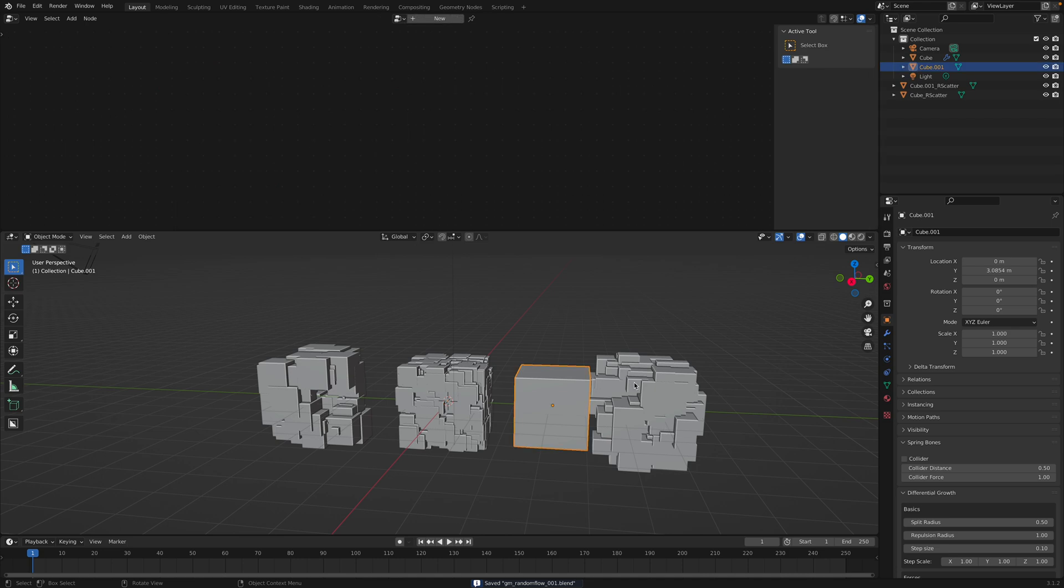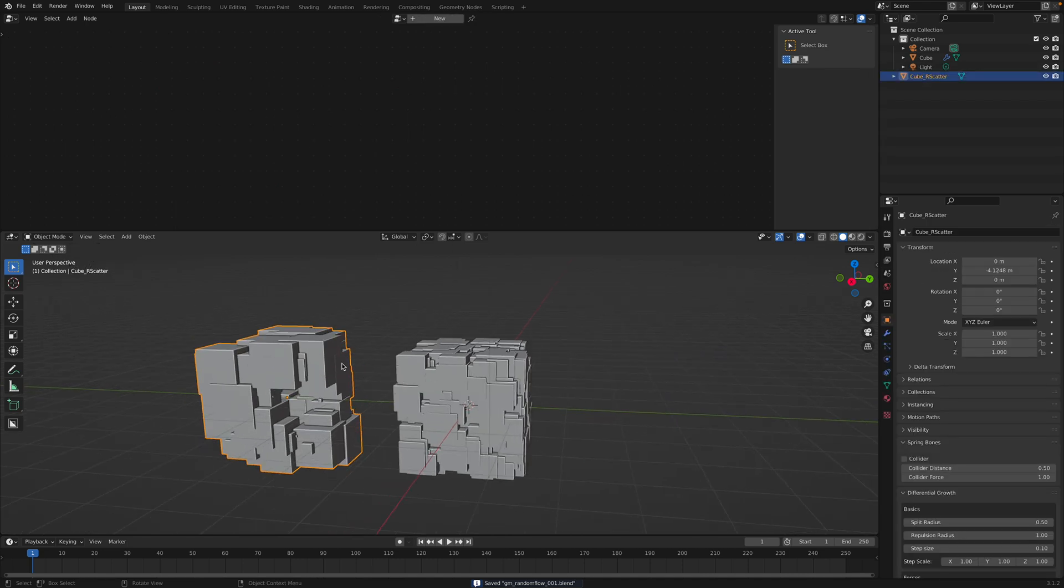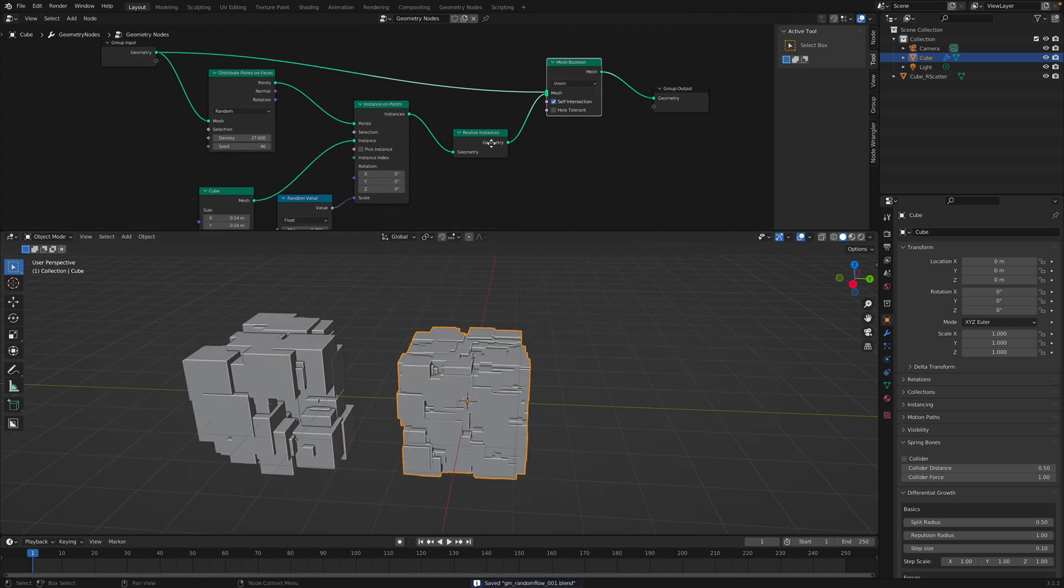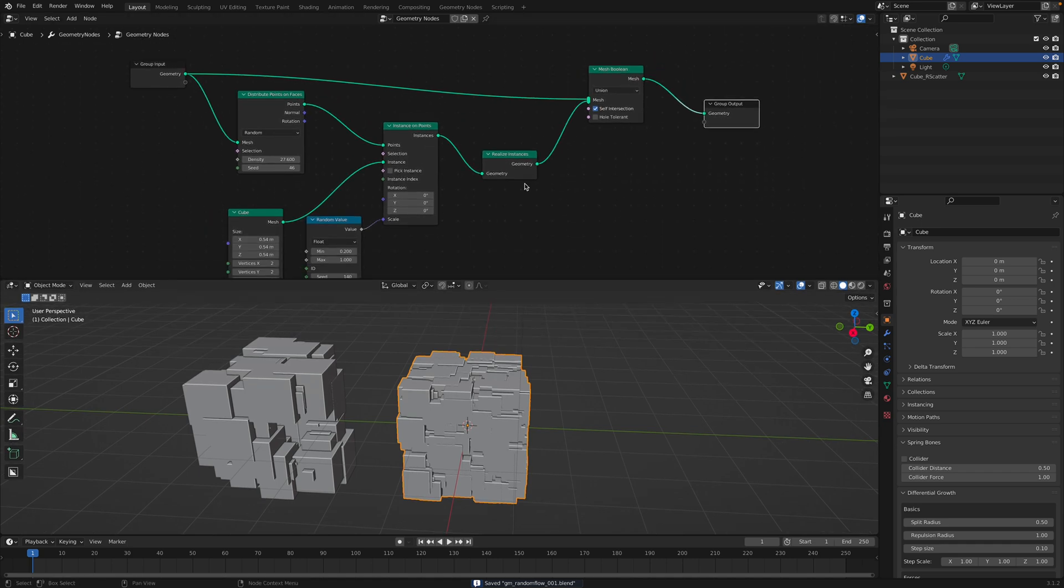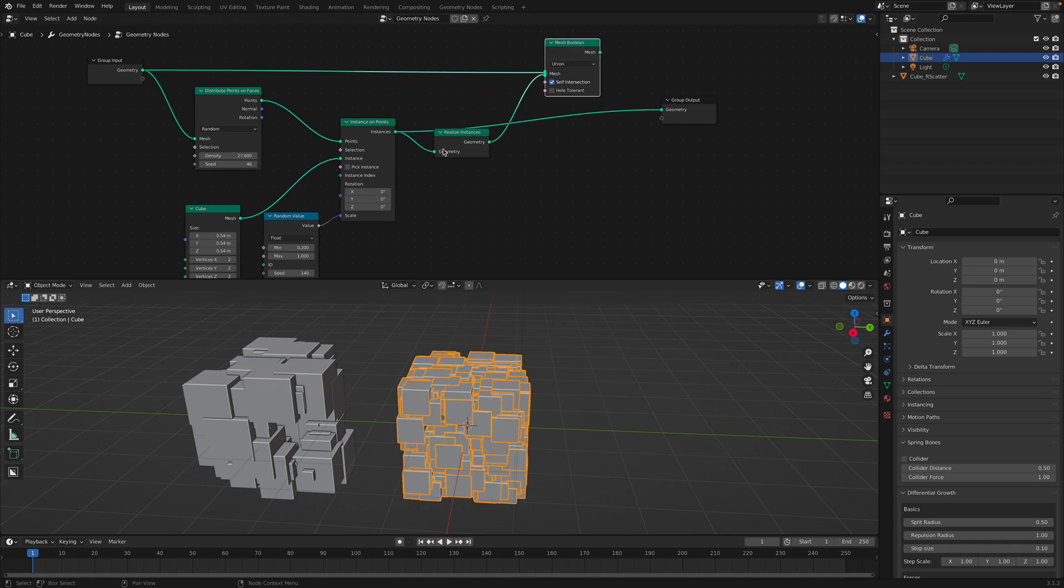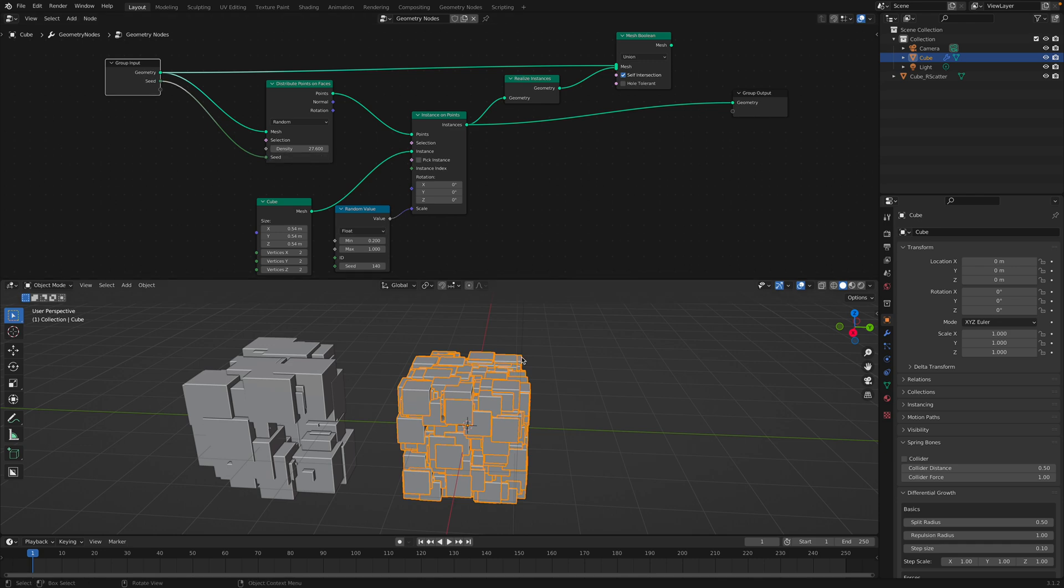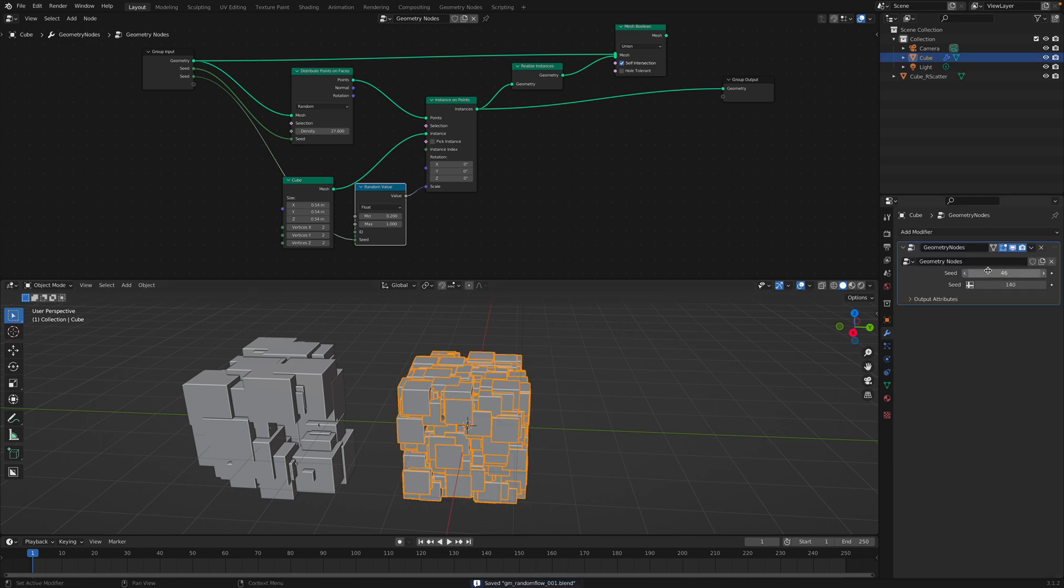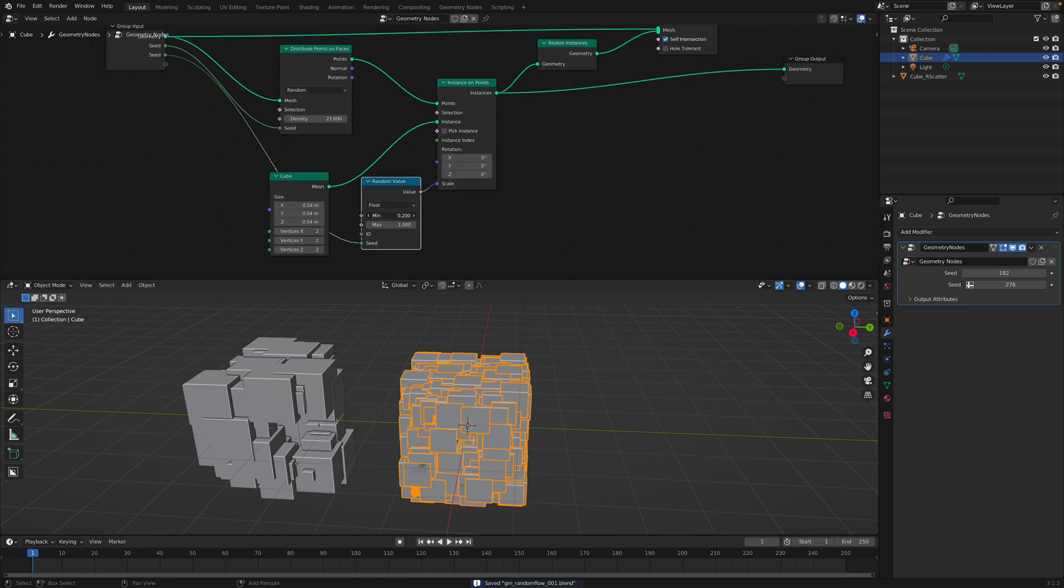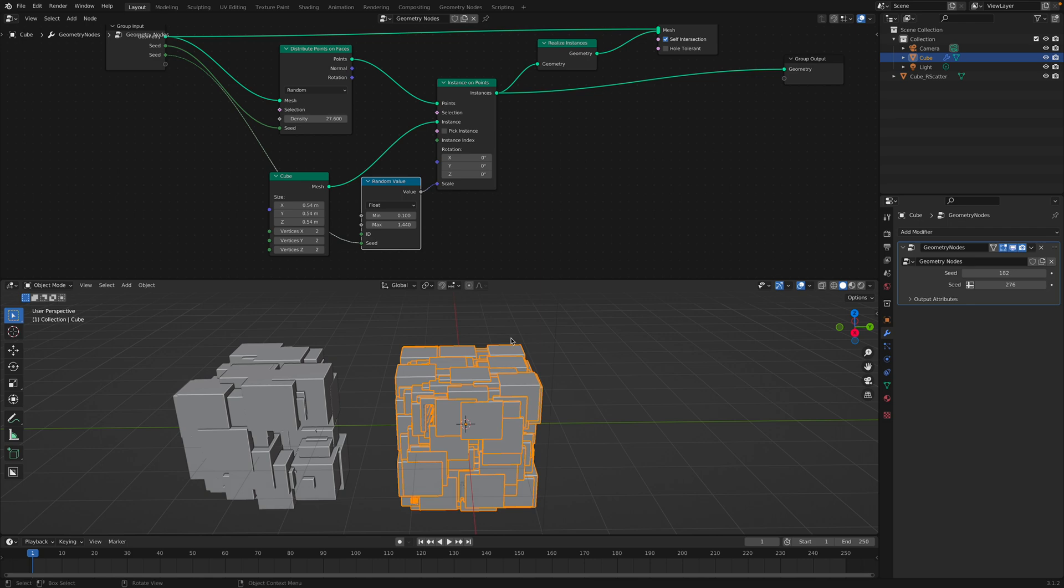So this is probably better than the Random Flow one. But Random Flow has a lot more features that we can use a bit later. Alright, so that's the mesh boolean. If we bypass everything. So we can basically randomize the seed, right? And we can also basically randomize the scale. So seed, scale, we have control, and also this is the minimum and the maximum size of the cube. We have control over that as well.